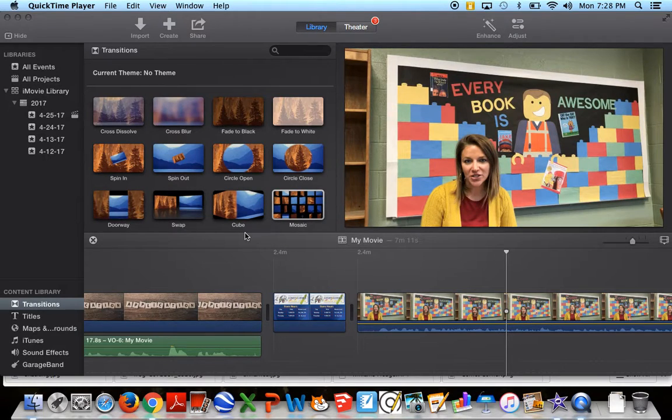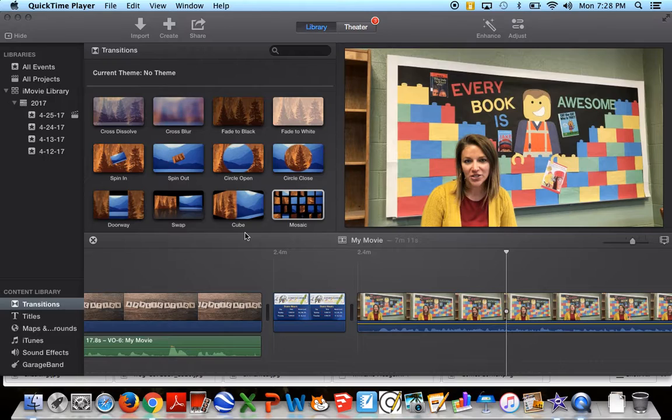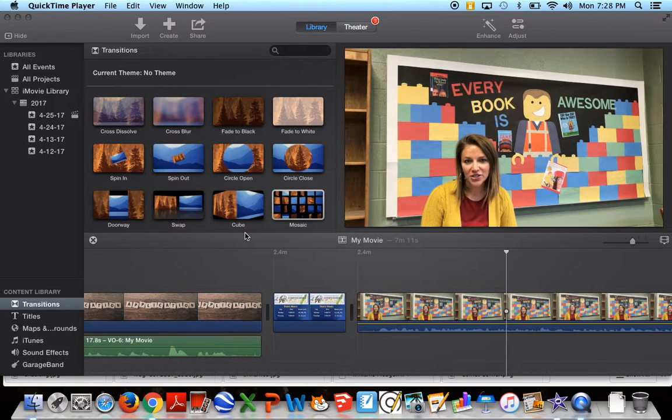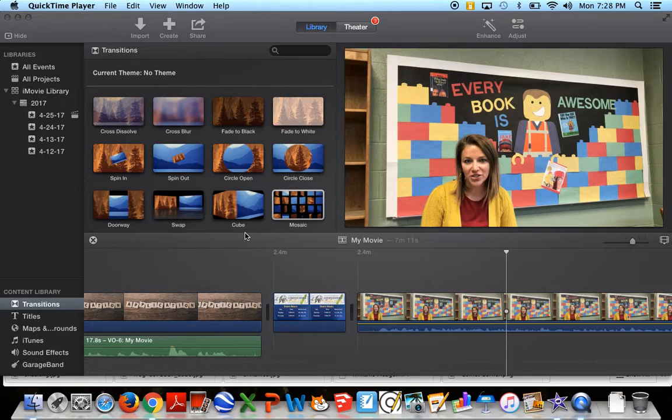I know I said that the last thing we do in iMovie is to add transitions, but actually one of the last things we do is to check the sound. So I want to show you how you can adjust the sound for individual clips.